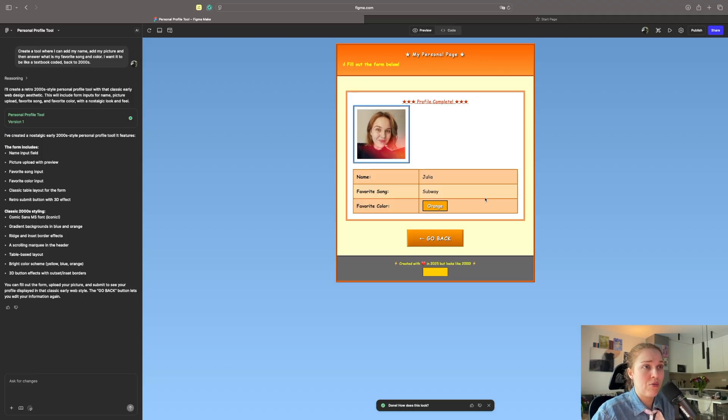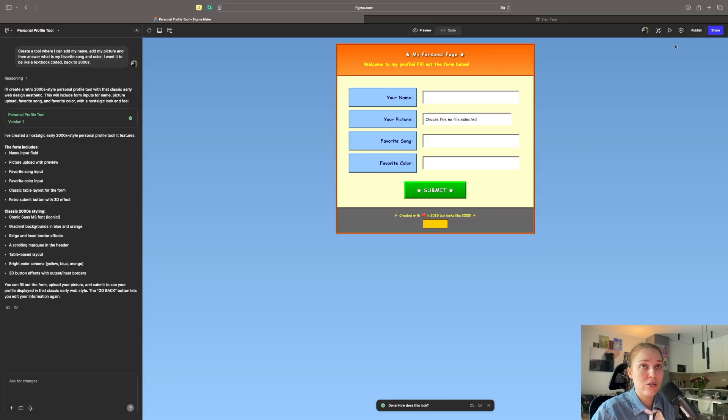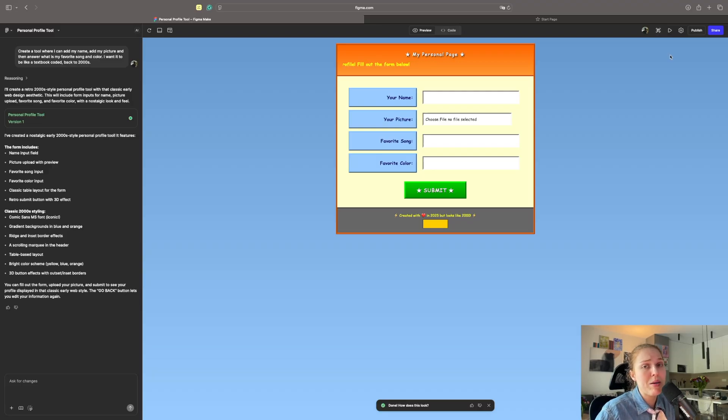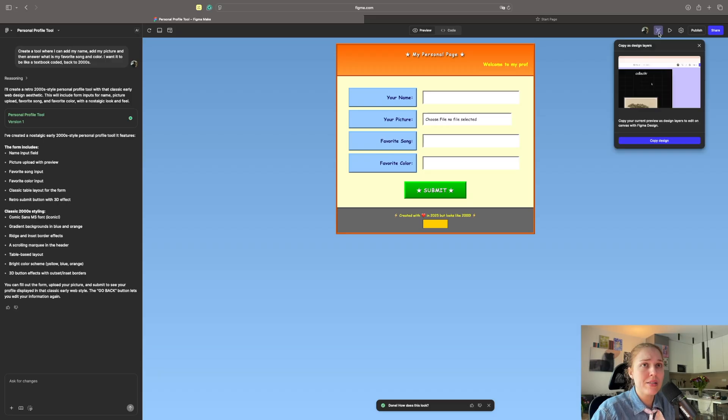The profile is complete. Yeah, I like this actually. Okay, let's go back. I will copy this design to Figma. It's actually a very new feature. Previously, whatever you created with Figma Make would not be transferred to Figma, unfortunately. Copy the design.